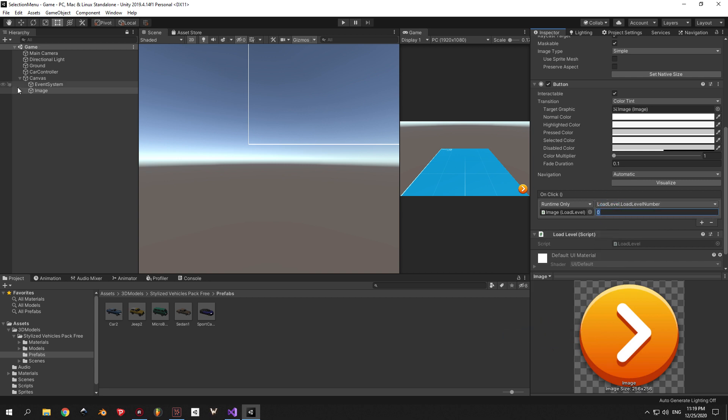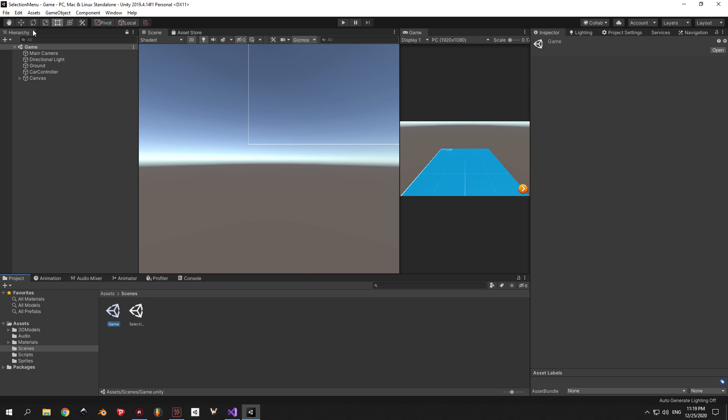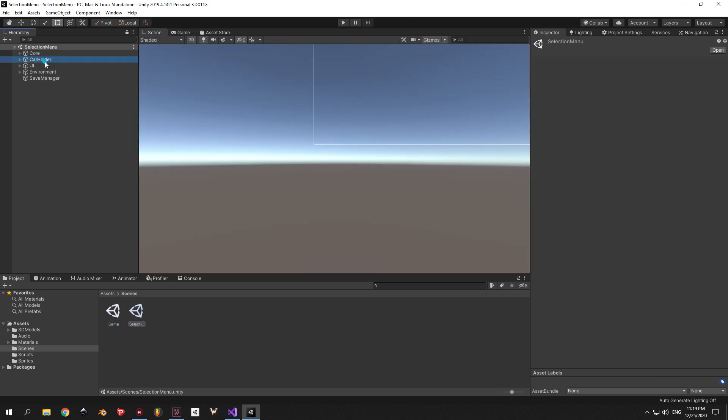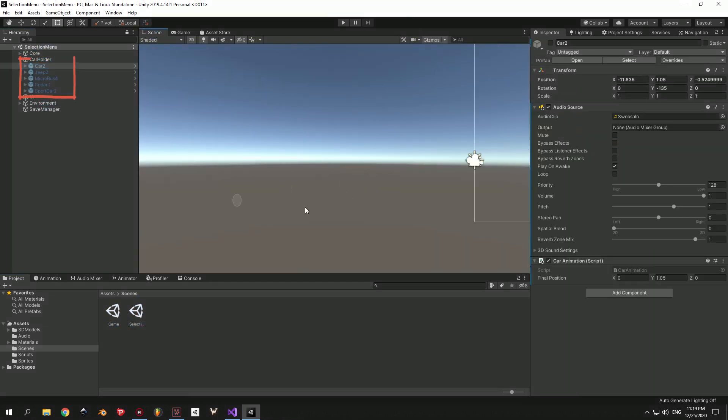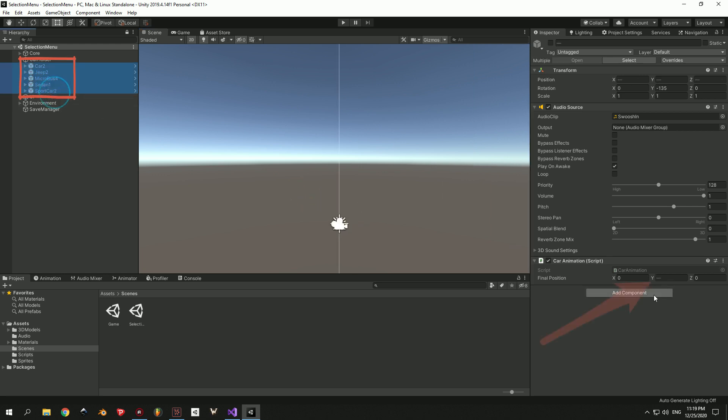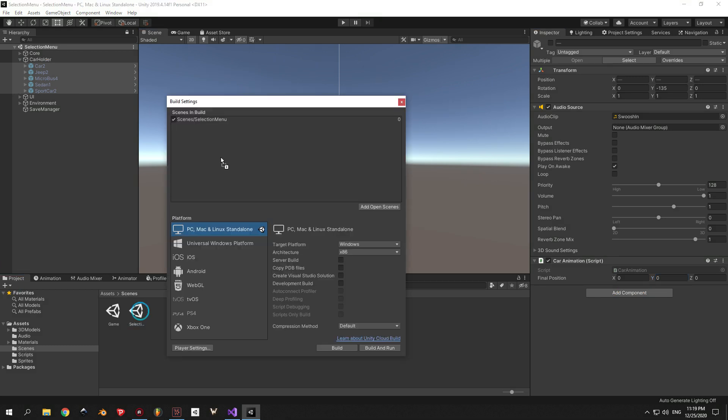Now, if you edited all the car prefabs to make the position better like me, you need to go back into the selection menu scene. Select all the cars under Car Holder and change the UI position on the car animation script to 0. And finally the last step is to open the build settings and add the game scene here as well.